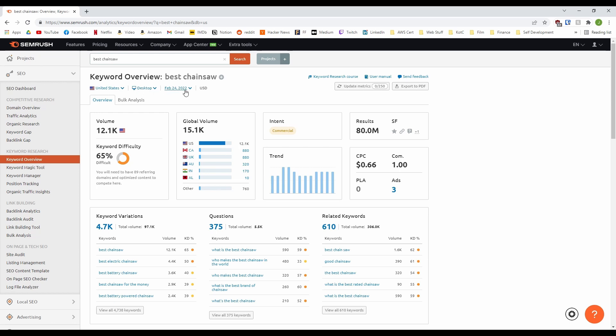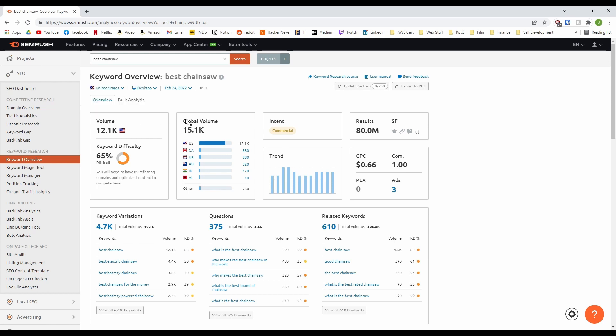Obviously if you're trying to target mobile users in the UK you'd want the results to show that specific data. Very useful. There's the volume in your selected country. This is the number of searches over the last month. The global volume which is the total volume and volume in the highest searching countries.